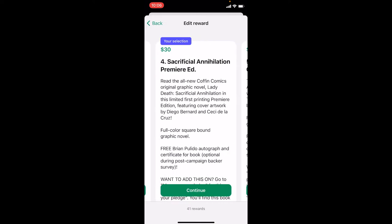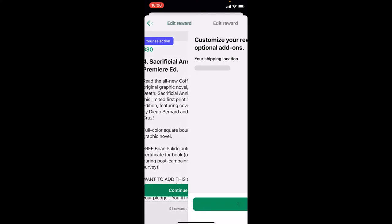Now this is the part that's a little confusing to some folks. We want to keep our Premiere Edition and add to it, so in effect we have to reconfirm it. Our selection is Premiere Edition, so we're going to tap Continue.